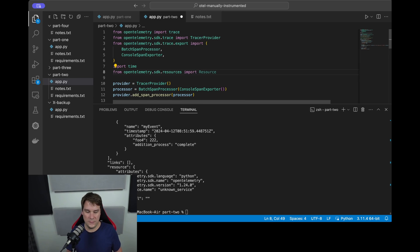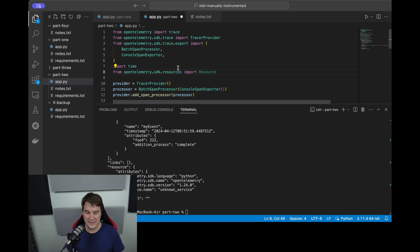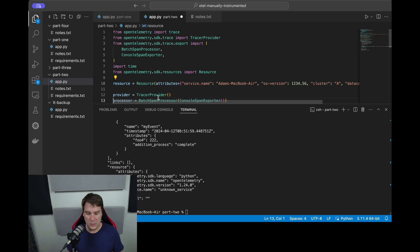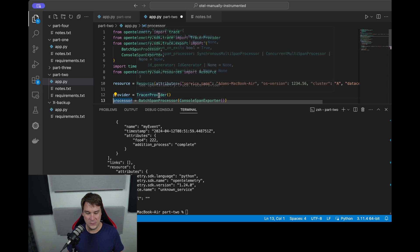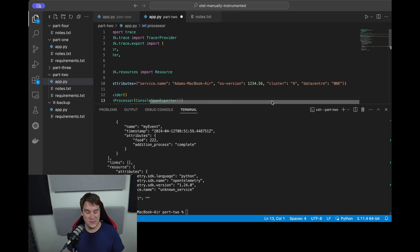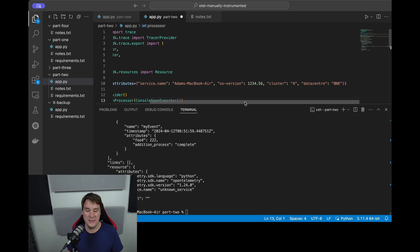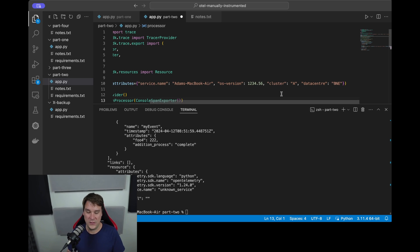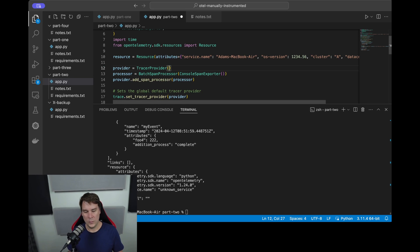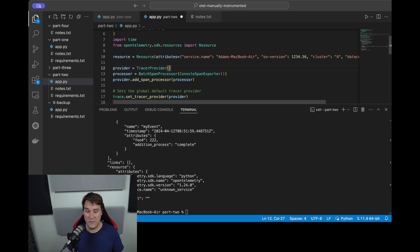To do that I need to import something new, which is opentelemetry.sdk.resources. I'll import the Resource, and then I'll create a resource. And a resource has attributes - I have a certain OS version, and these again, these attributes are key-value pairs that you decide. In my case I'm saying it's cluster_A and the data center is in Brisbane. And the final piece is that when we create the provider, the tracer provider, we need to pass it the resource.